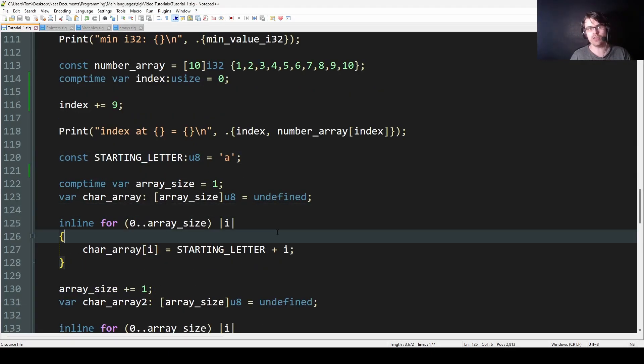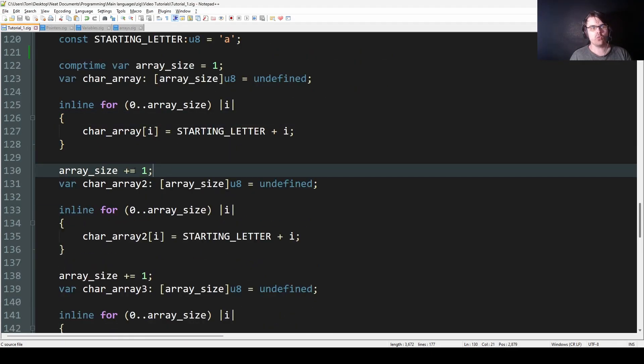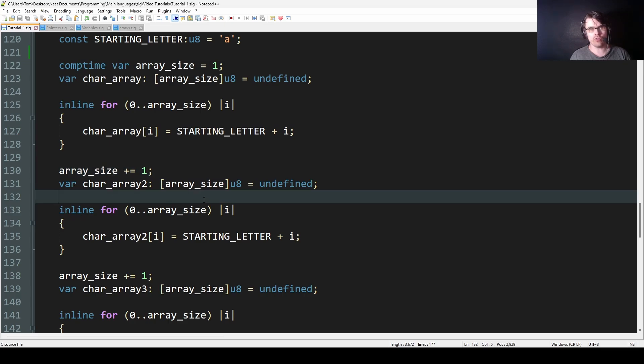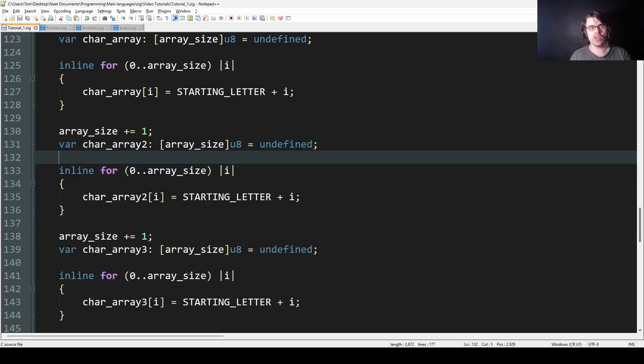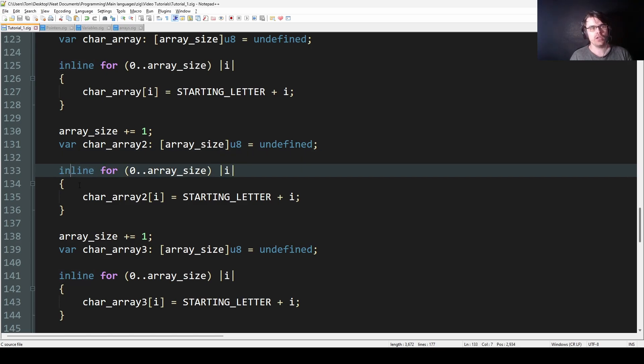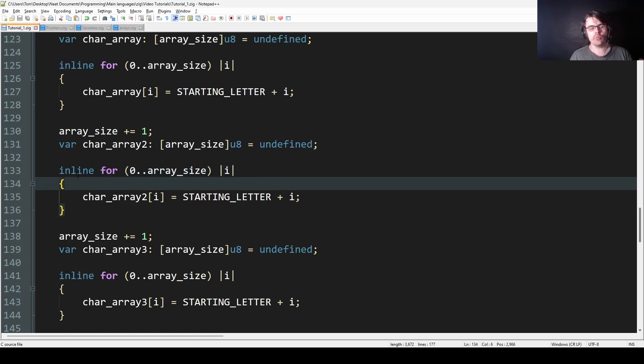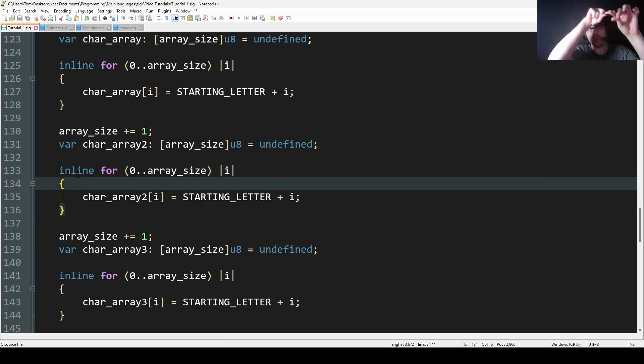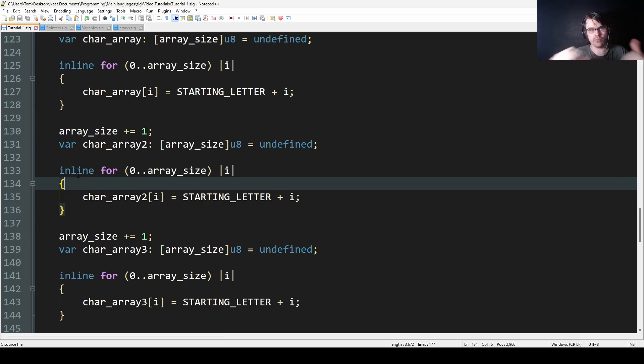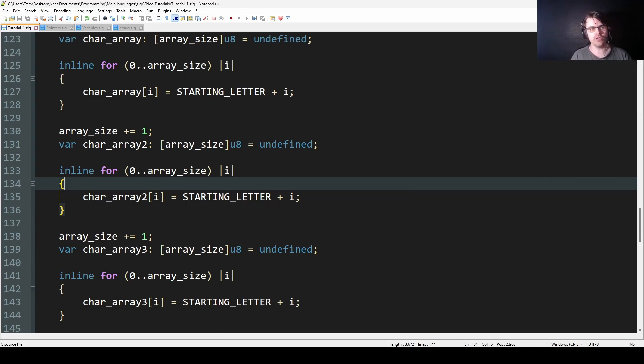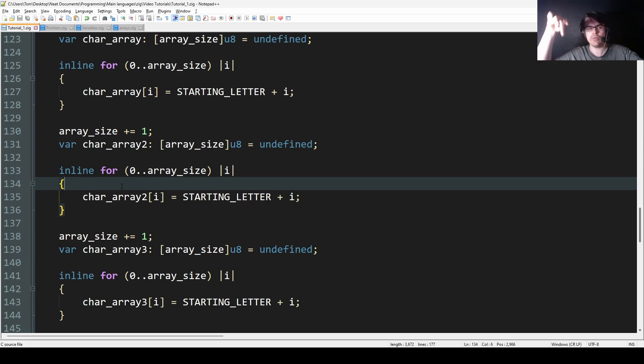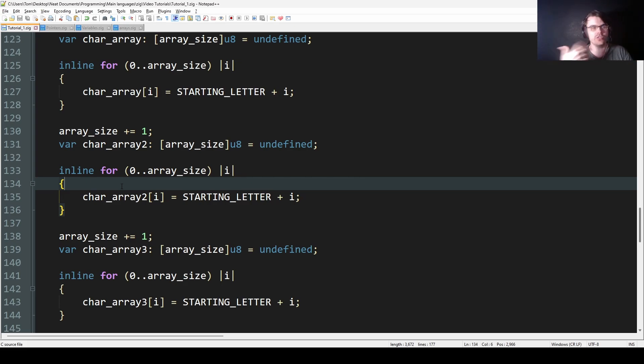Then we add 1 to array_size. And then we create another char_array, and it's the array_size now, which should be 2. And then we loop through. So what an inline loop is - an inline loop will basically just copy and print it out. Instead of writing a for loop, it will just print out each line the amount of times you have. But the amount of times needs to be known at compile time. If you get a number from user input, it doesn't know it at compile time. It has to ask the user which is at runtime.